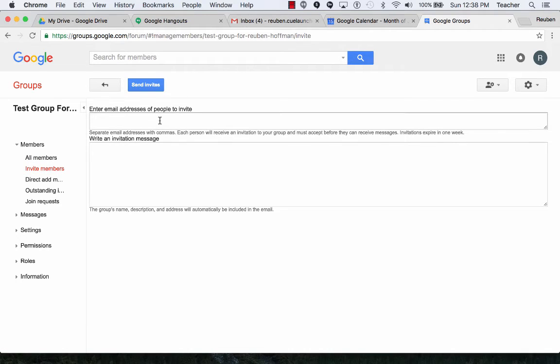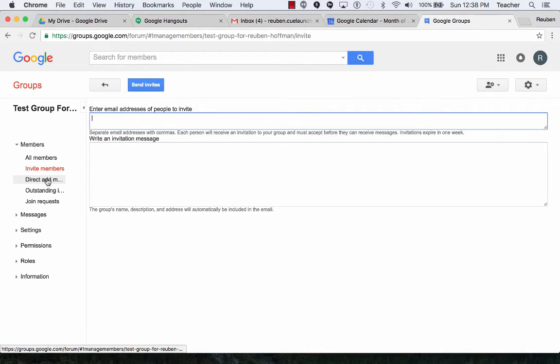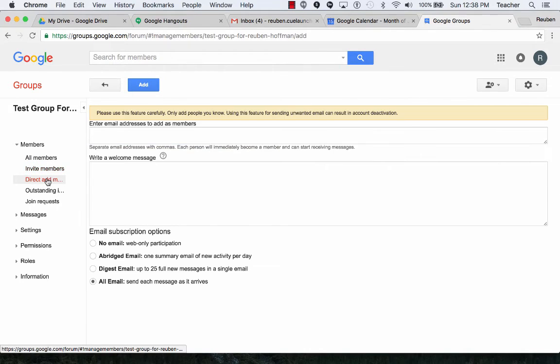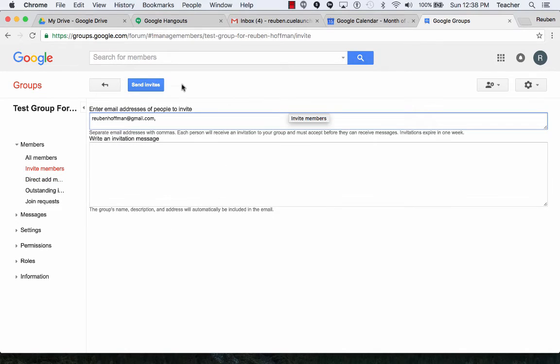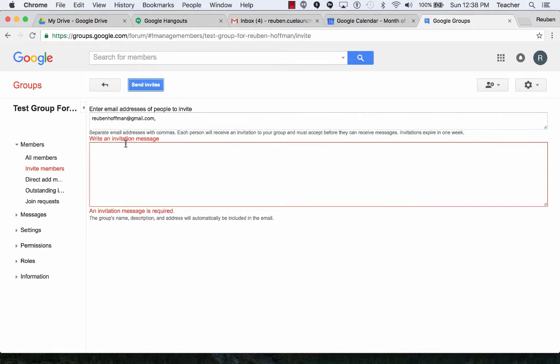So I can invite people, I can type in their email addresses, or I can directly add them. So I'm going to click on Invite Members and then Send Invites.